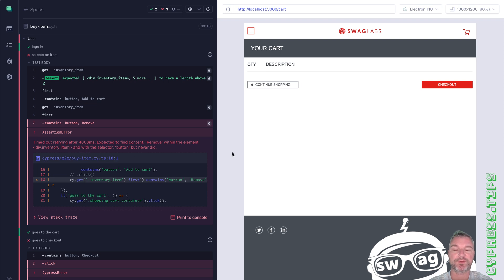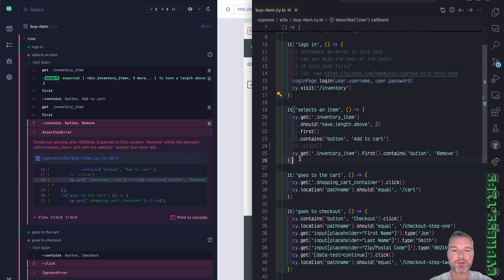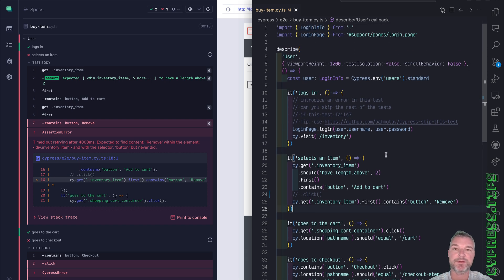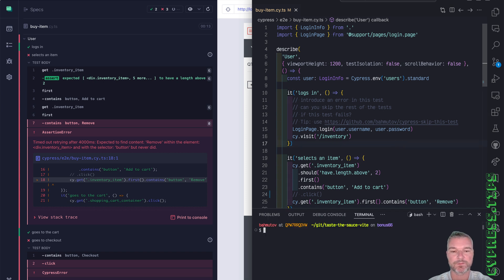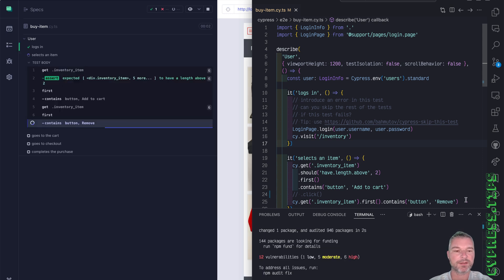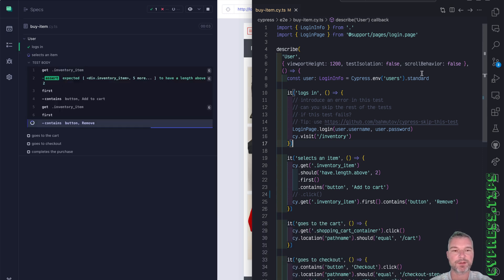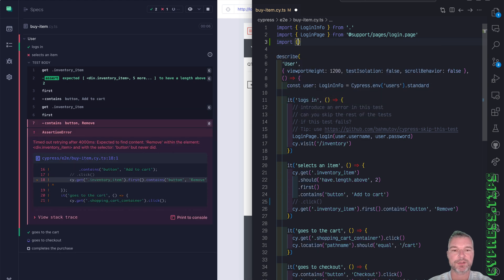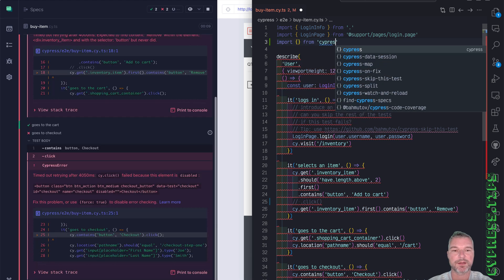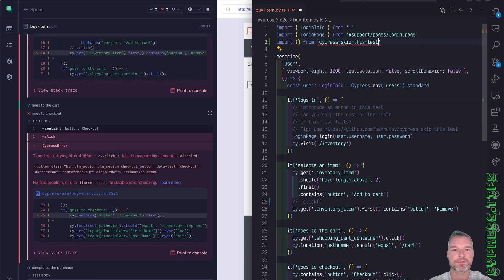So how can we do this? I wrote a plugin specifically for skipping a test if any of the previous tests in the same suite fails. Let's install it: npm install --save-dev cypress-skip-test.